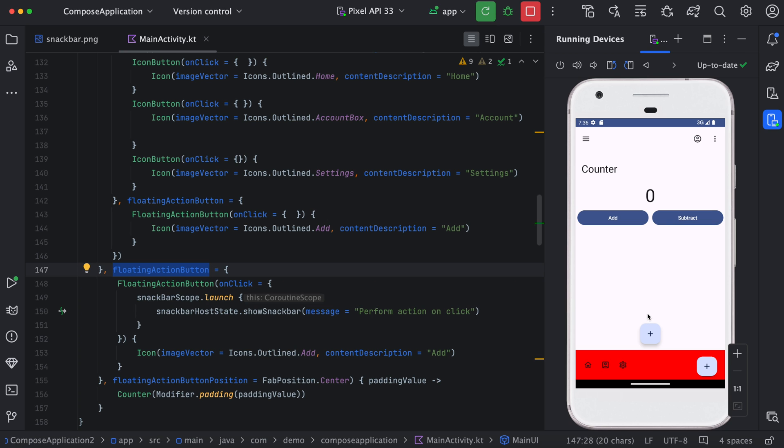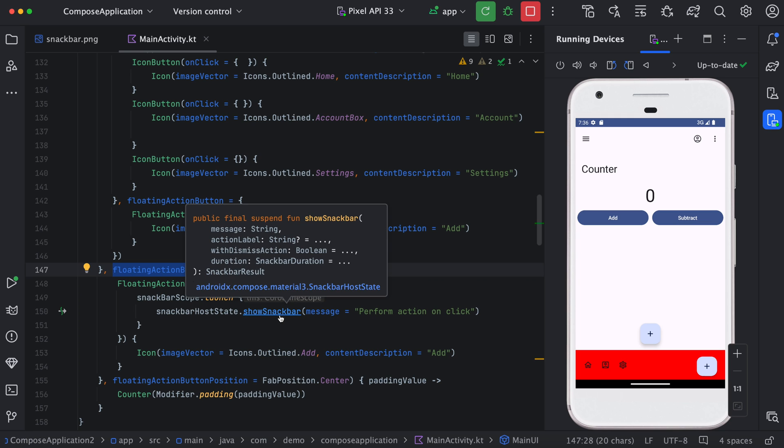Now we can just verify this on the device. I have set a floating action button which is in center. Whenever I click on this button, you can see the snack bar appears and it waits for some time and it automatically gets disappeared.